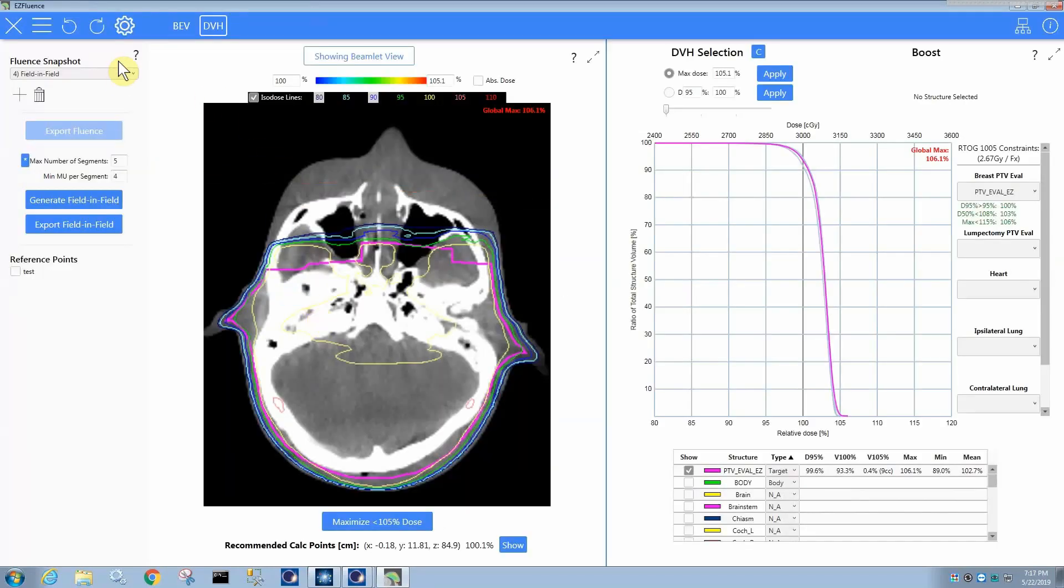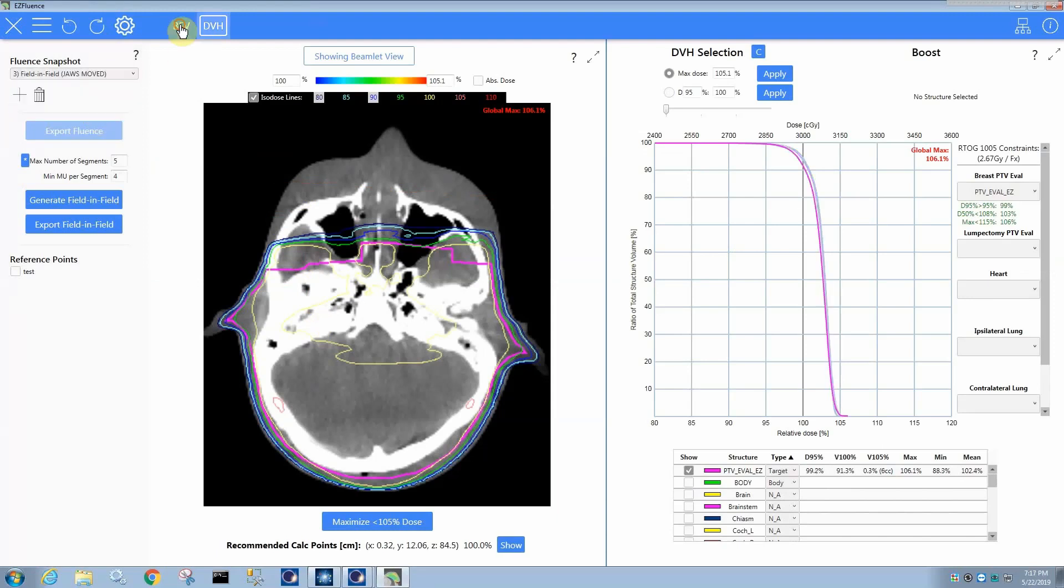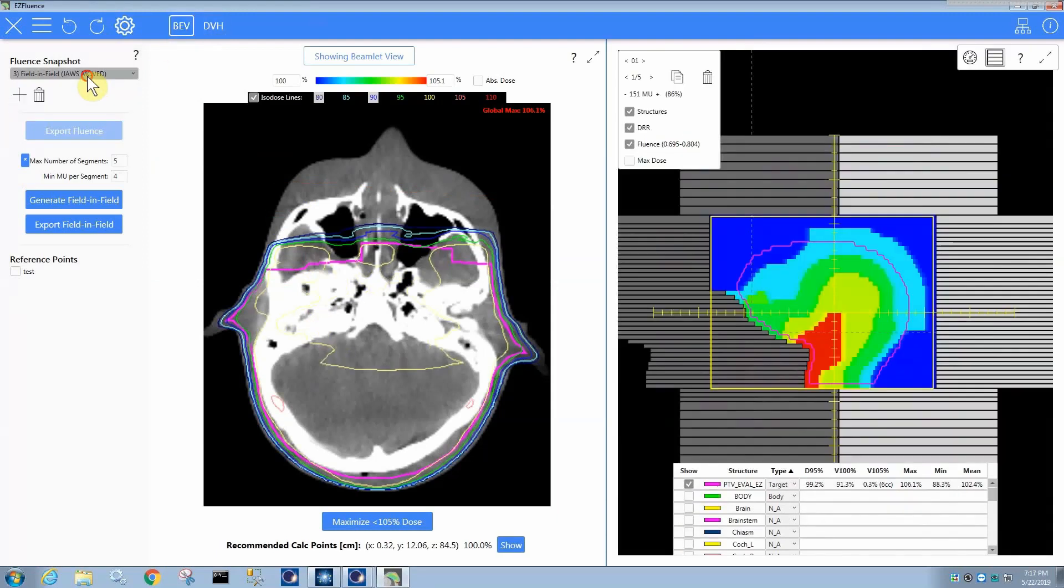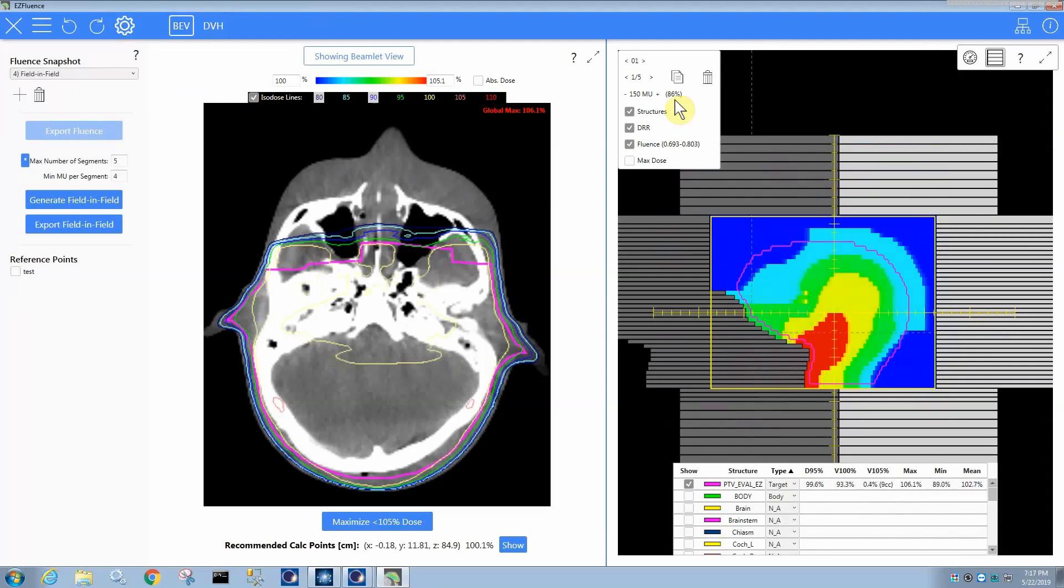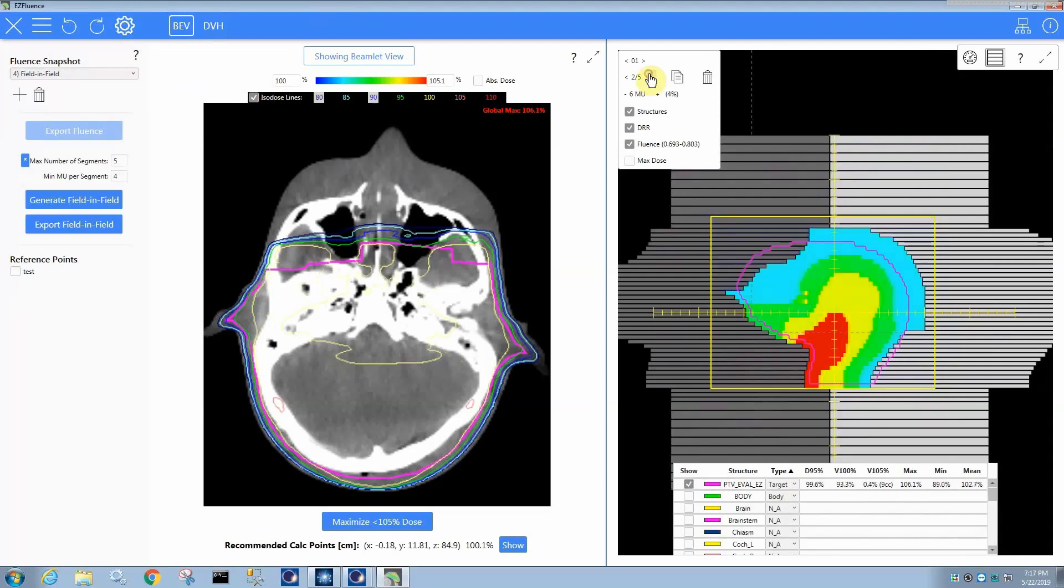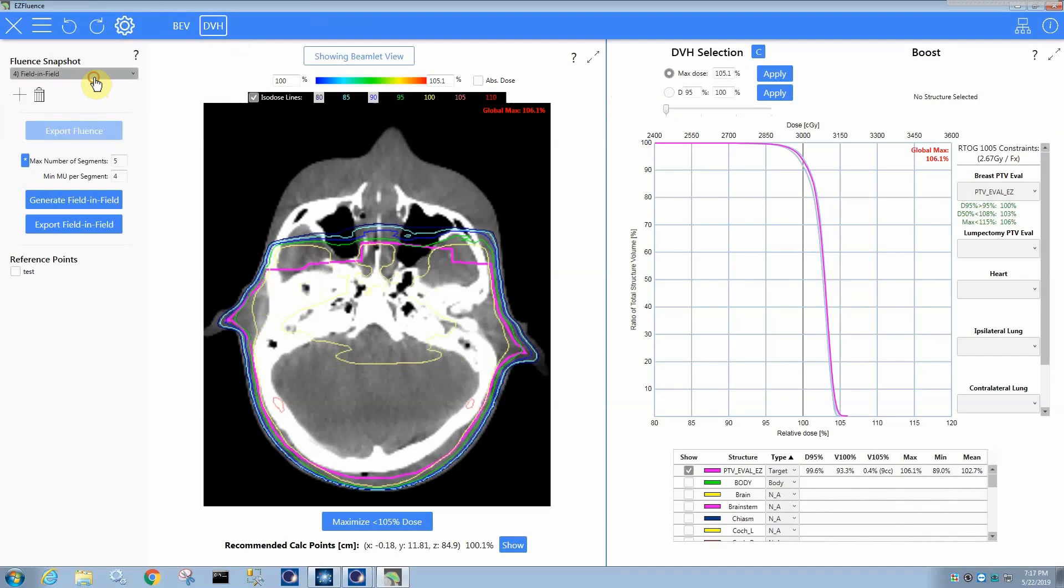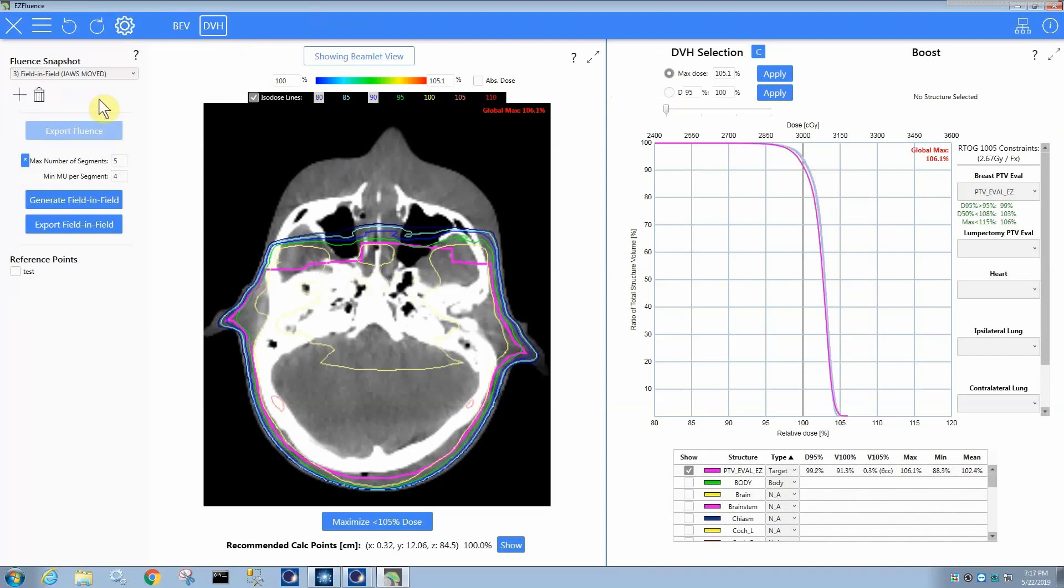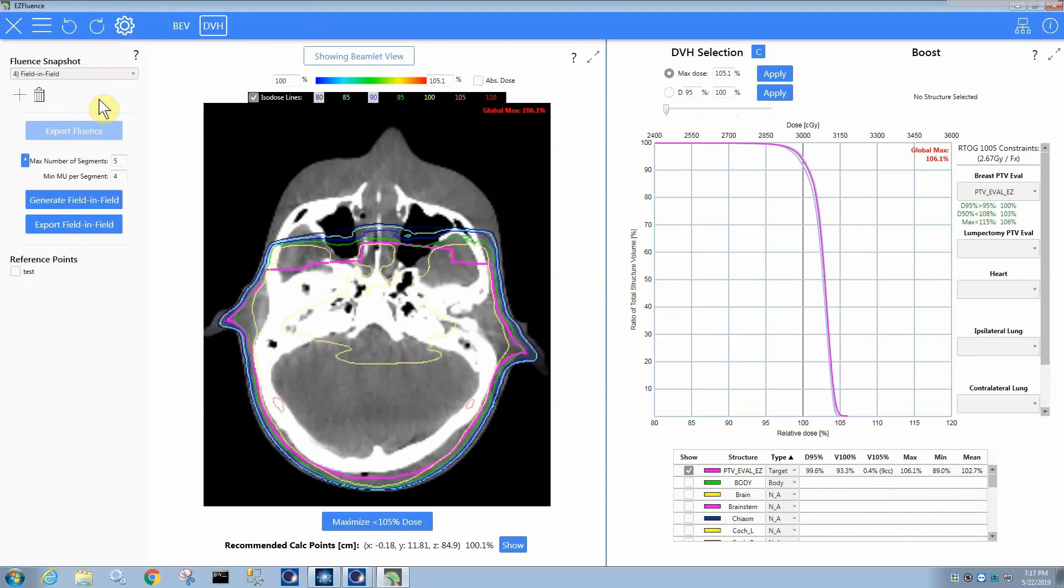So here we are, we have our field-in-field, and you can see it has a snapshot where the jaws were moved, so you can actually compare what happens when you move the jaws and what happens when you don't move the jaws. It does a slightly different dose distribution, but very similar in this case, so really there's no big benefit. But it is nice that it does both, and you can compare them because you can easily determine whether moving the jaws really has any dosimetric impact.